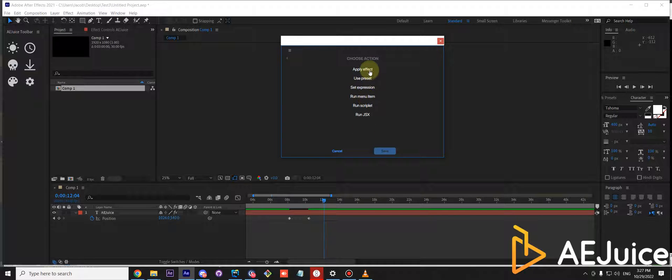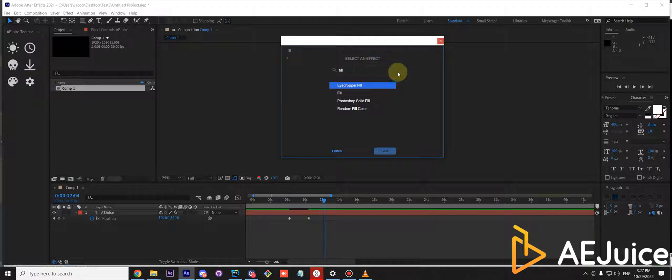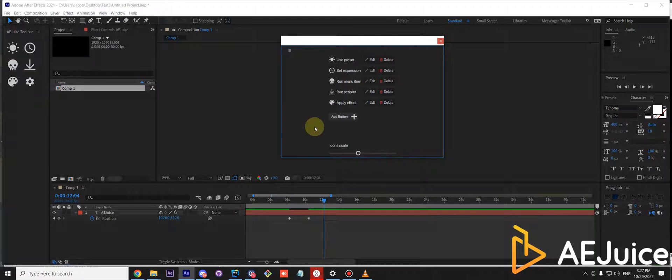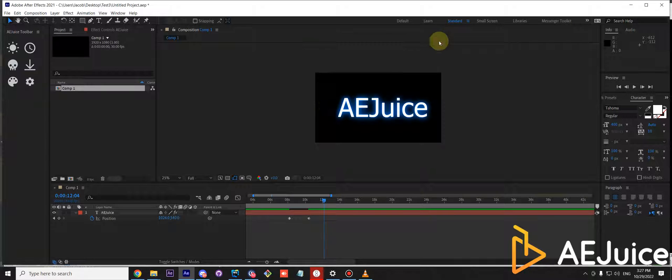Then apply effect and start searching for effect. Fill in our case. Press save and you can close the settings panel.